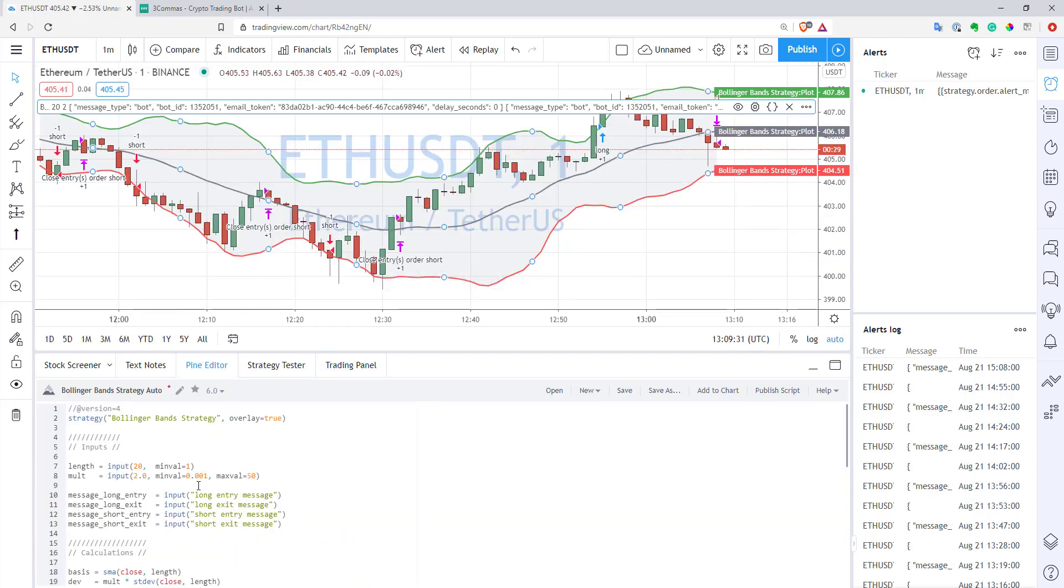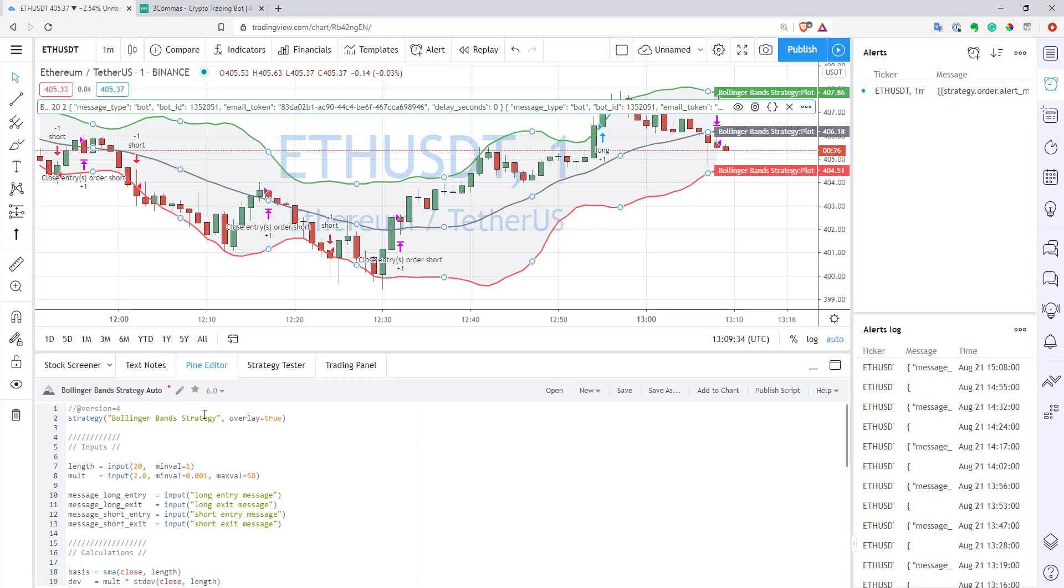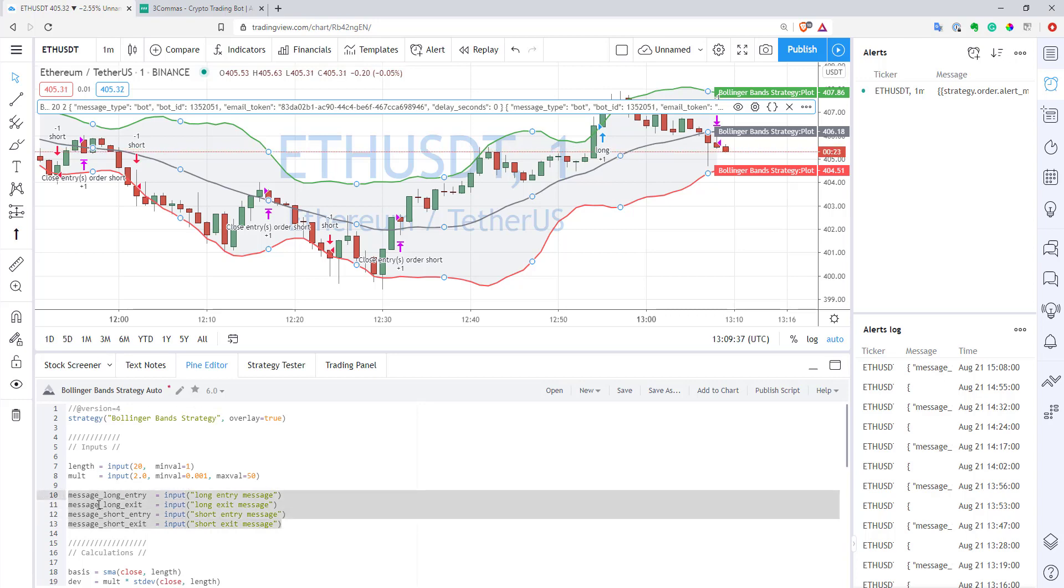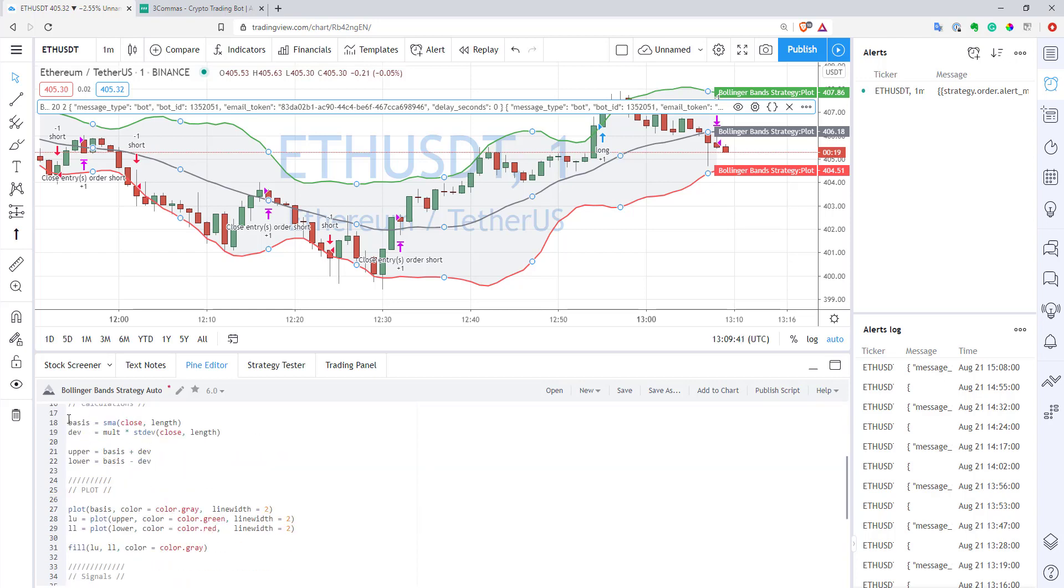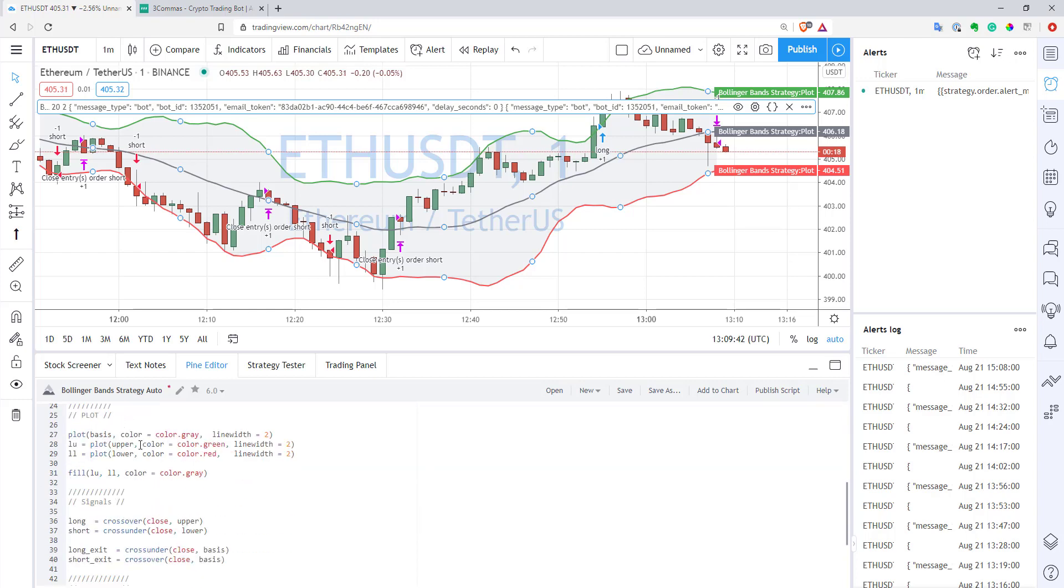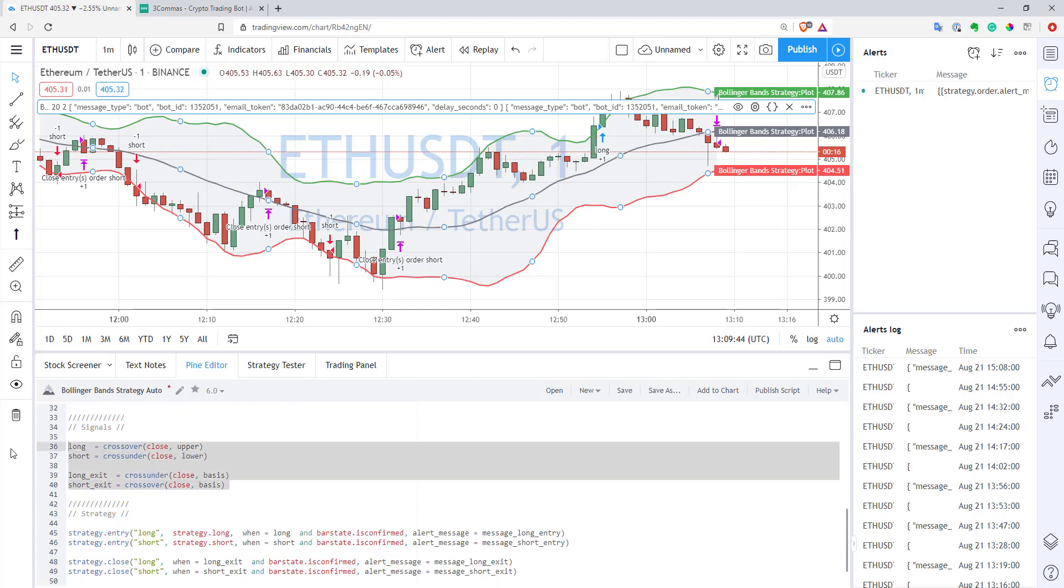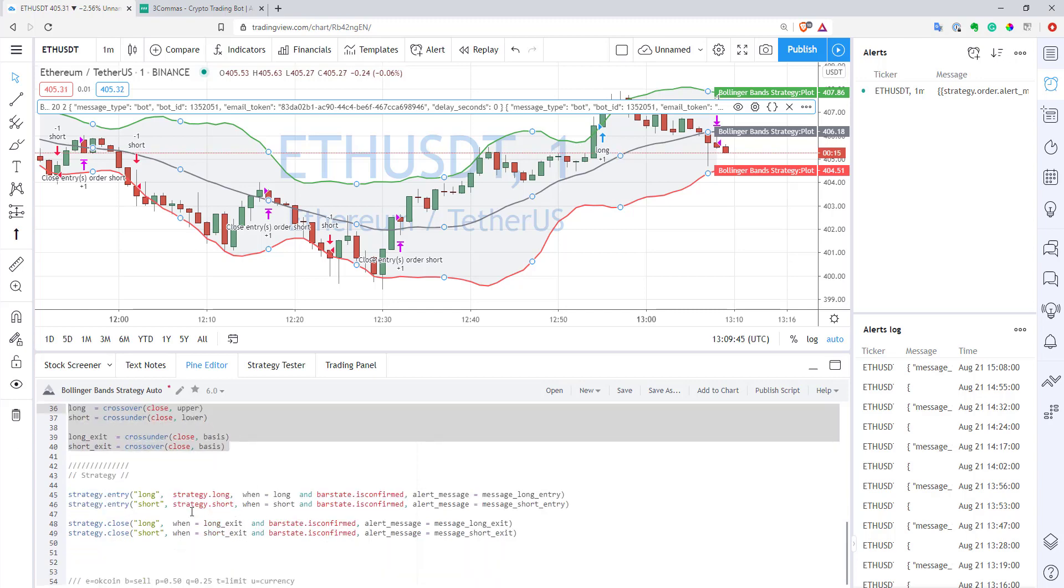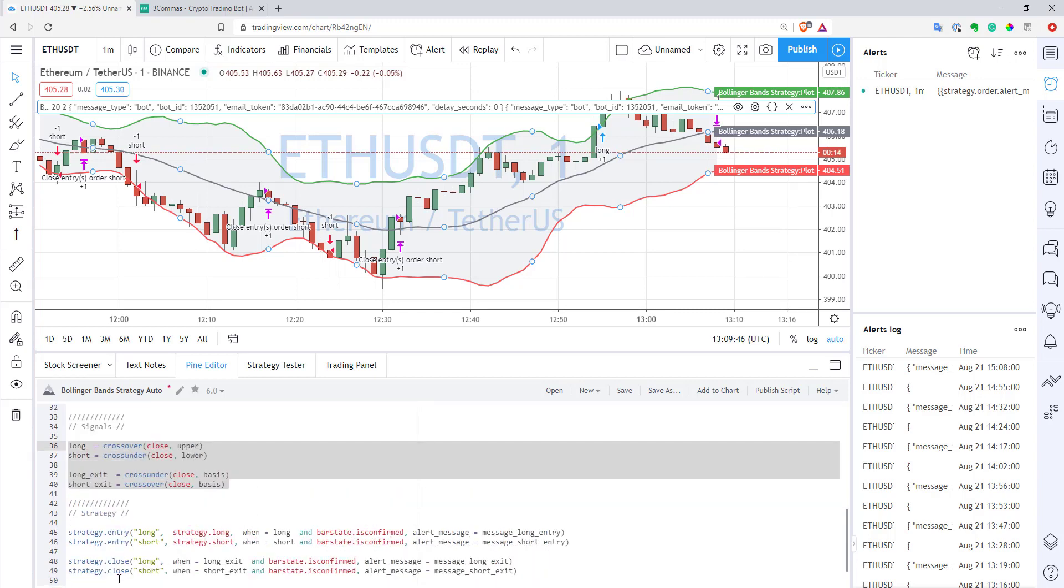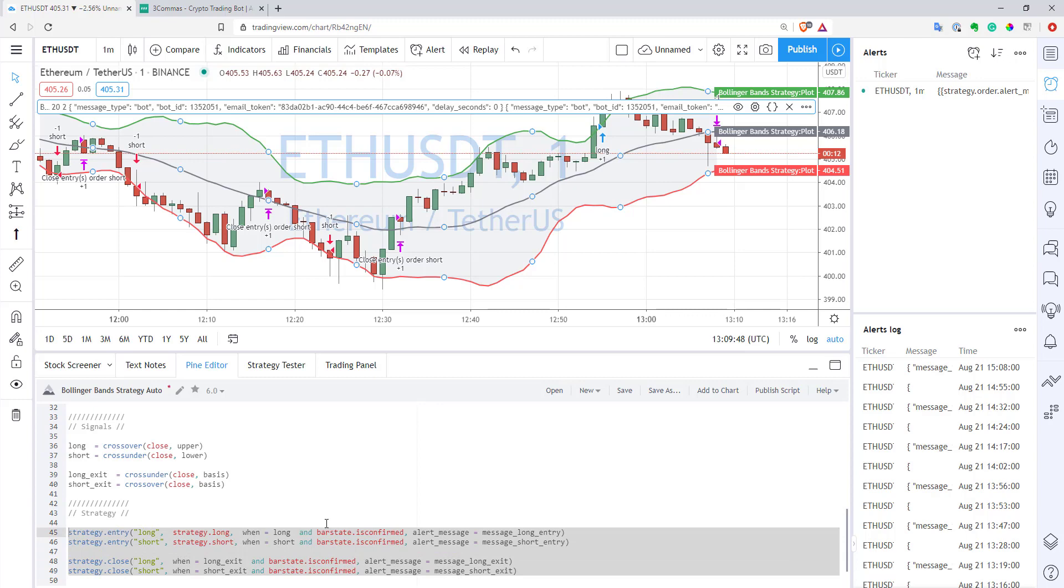So code is very simple. So this is a very basic Bollinger Band strategy, nothing fancy at all. So here are my inputs I will use as the messages to Three Commas. Here you can see just calculations for Bollinger Bands. Here are my signals.